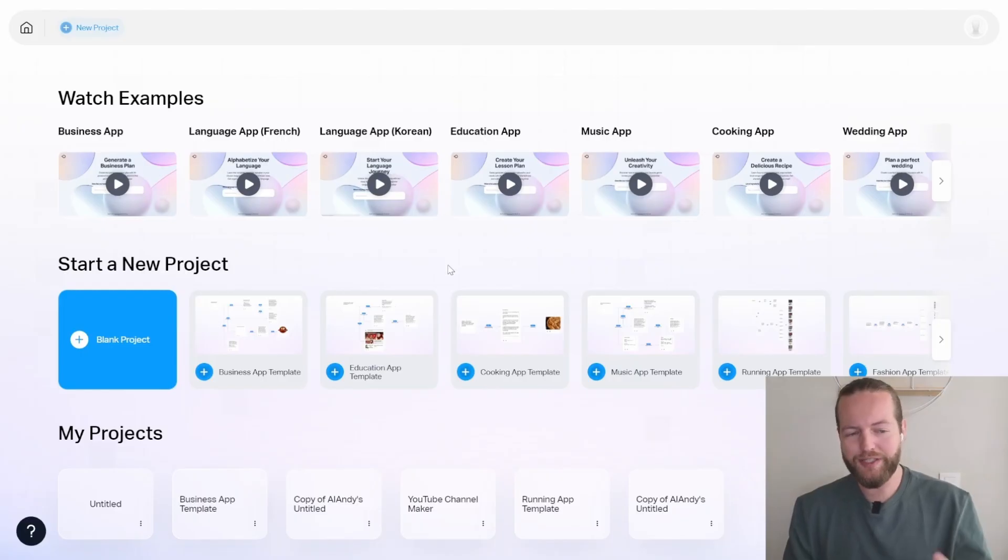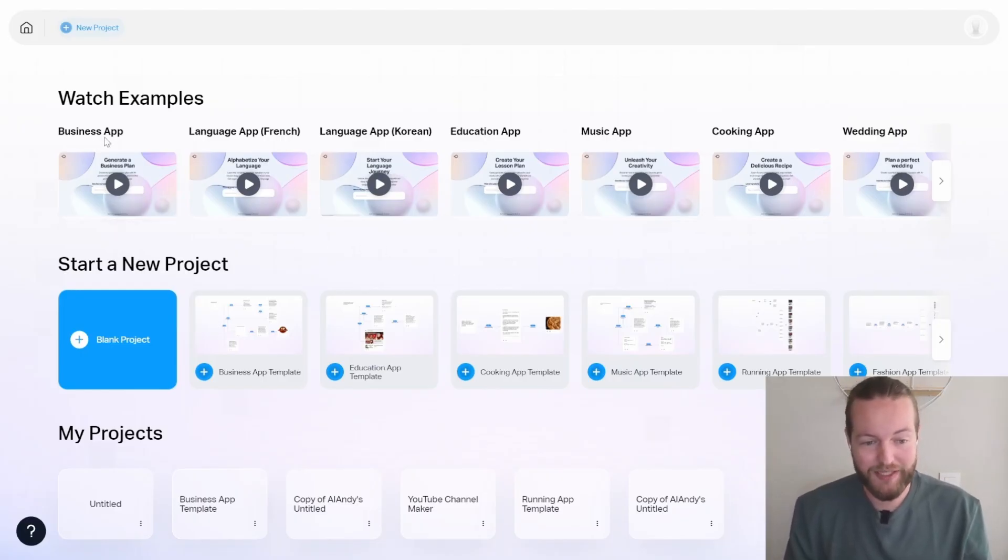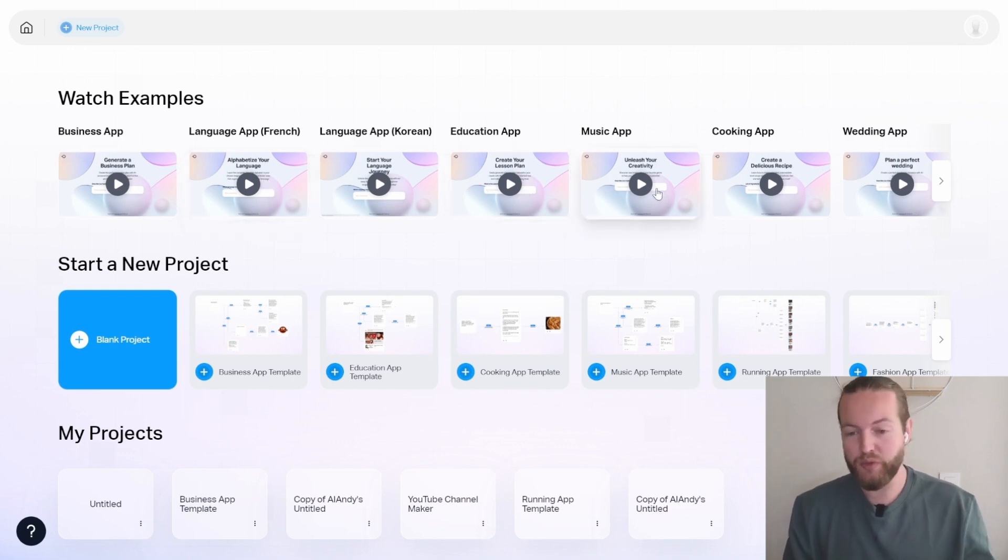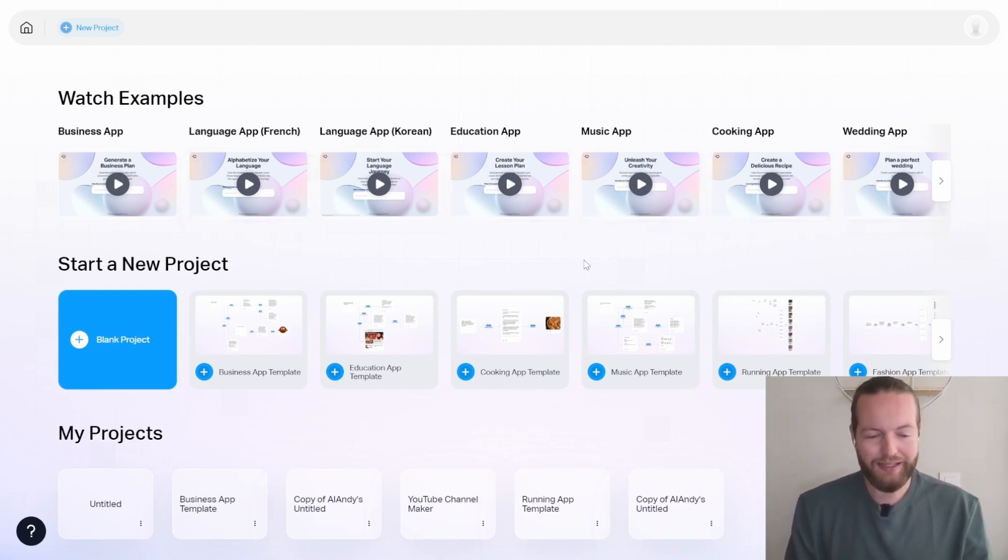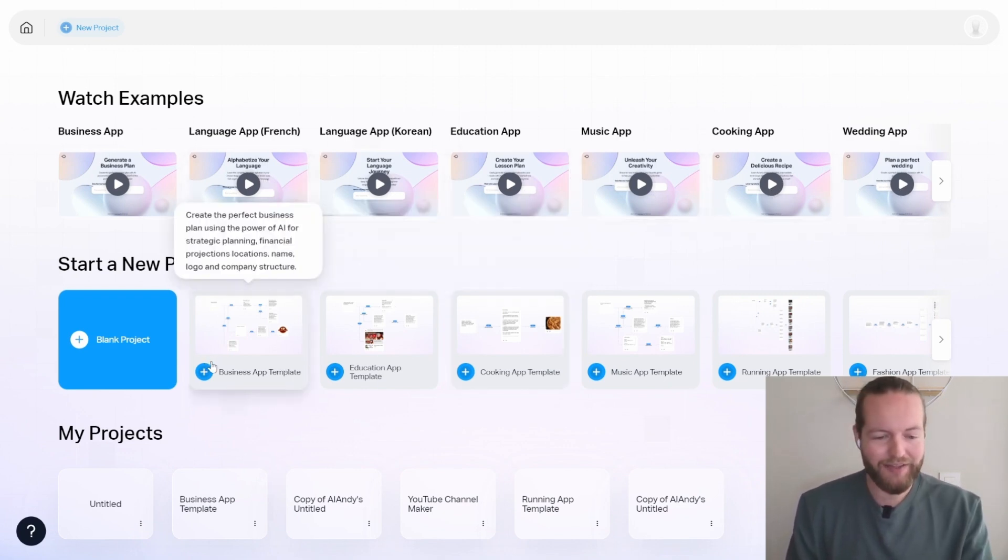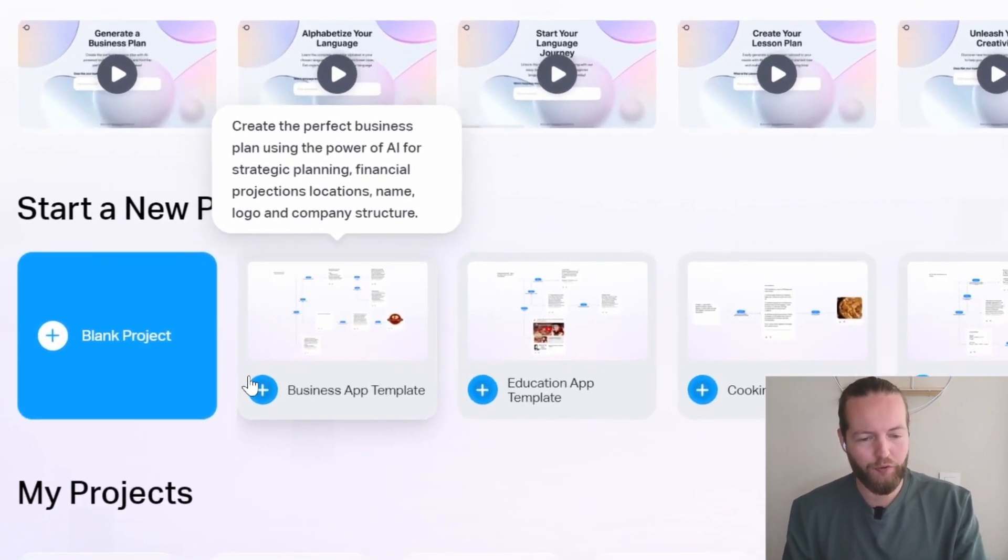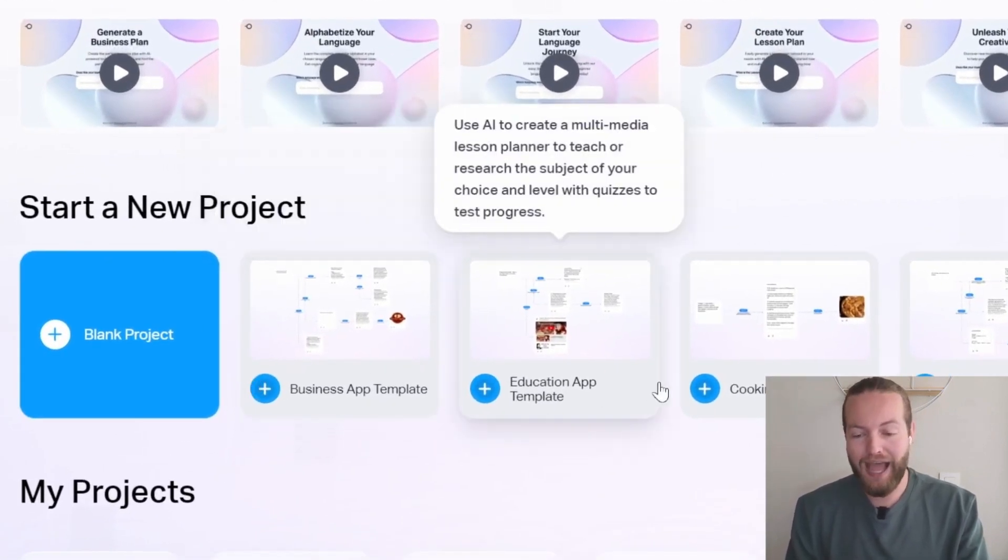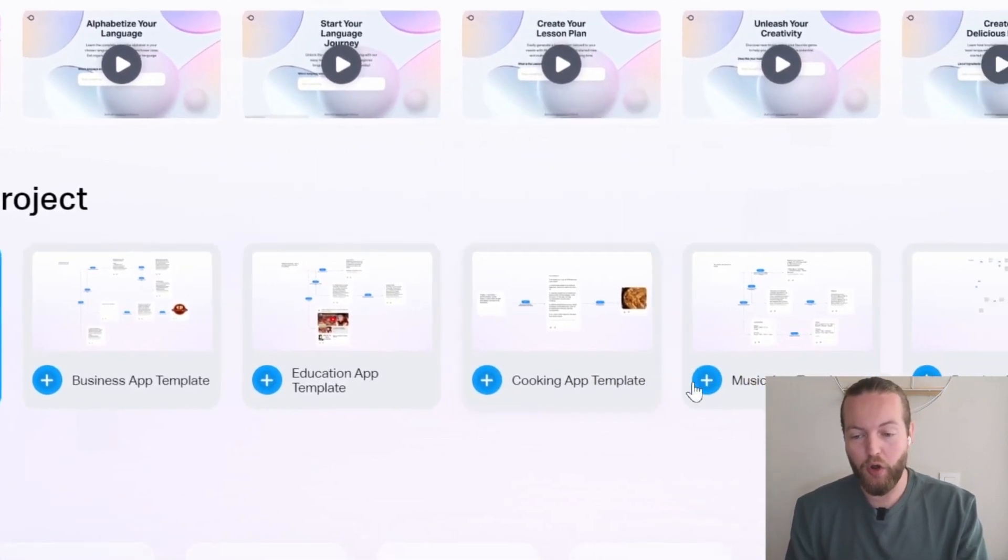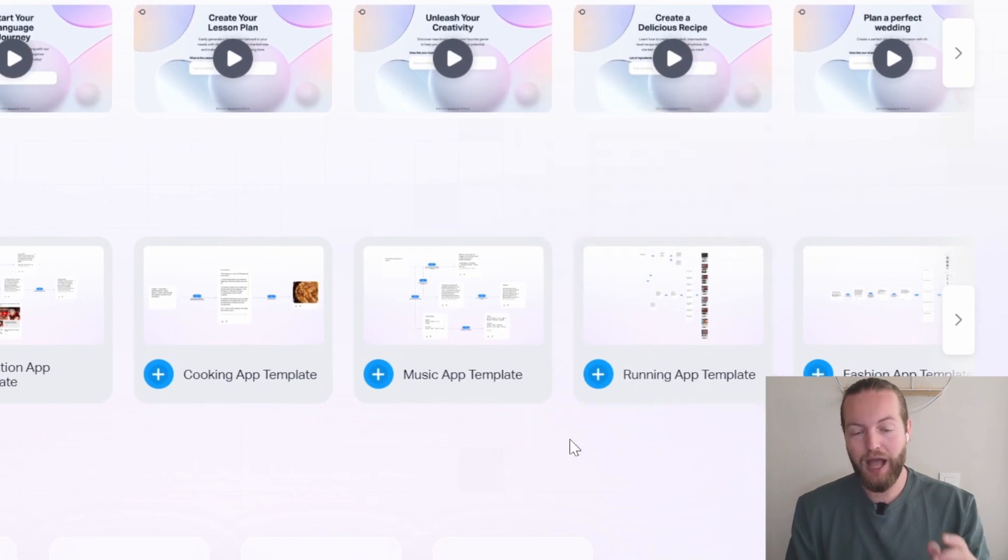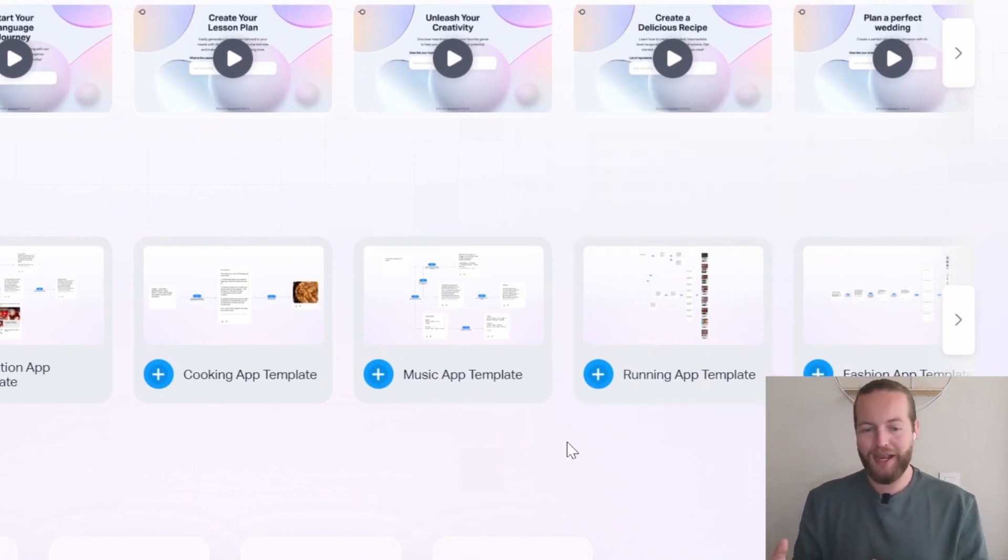And here you can see all the different examples that you can make like a business app, language app, education app, music app, cooking app, wedding app, and they even have these templates that you can start from so you don't have to start all the way from scratch. Well, I'm going to make my own app right now.